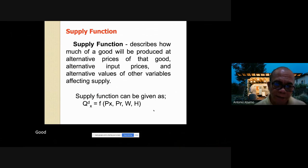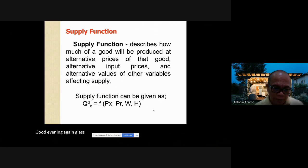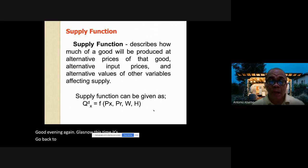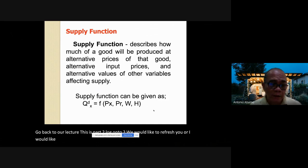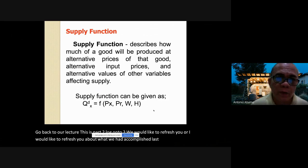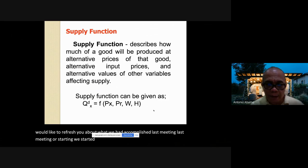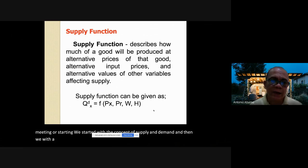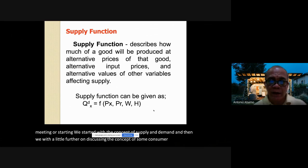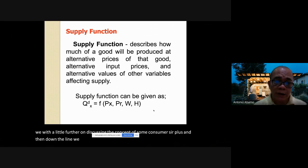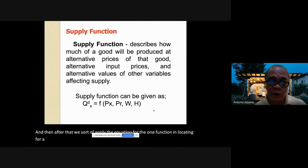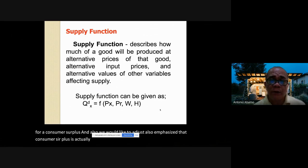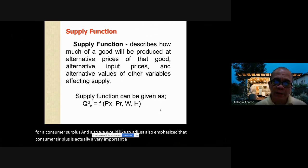Good evening class. This is part two of module two. I'd like to refresh you on what we accomplished last meeting. We started with the concept of supply and demand, then discussed consumer surplus, and then the demand function. Consumer surplus is a very important and powerful concept in demand analysis.